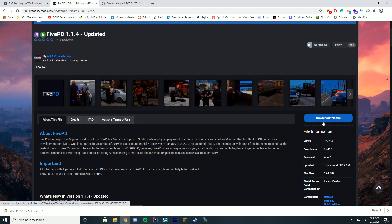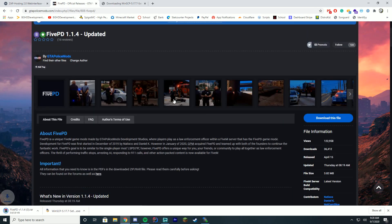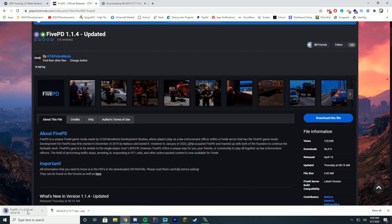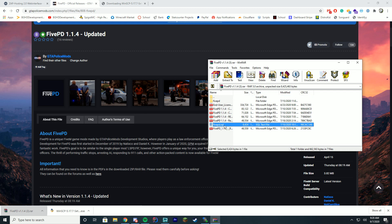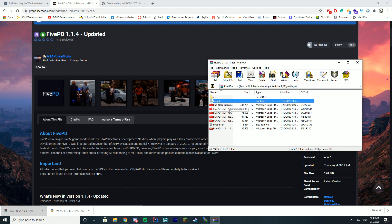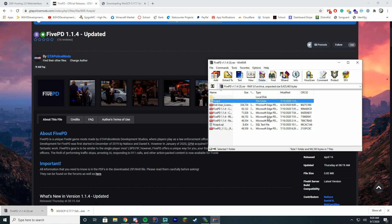The other thing you're going to need to do is download the latest version of 5PD. Just click download, agree, and download. It will go ahead and download the latest version. You're going to open this with WinRAR, WinZip, 7zip, or whatever you use to unzip files. You're going to need the two files in here: the PD.SQL and the 5PD folder. So the things you have to do to get started are: download WinSCP, download 5PD, and have your Zap Hosting server ready to go.